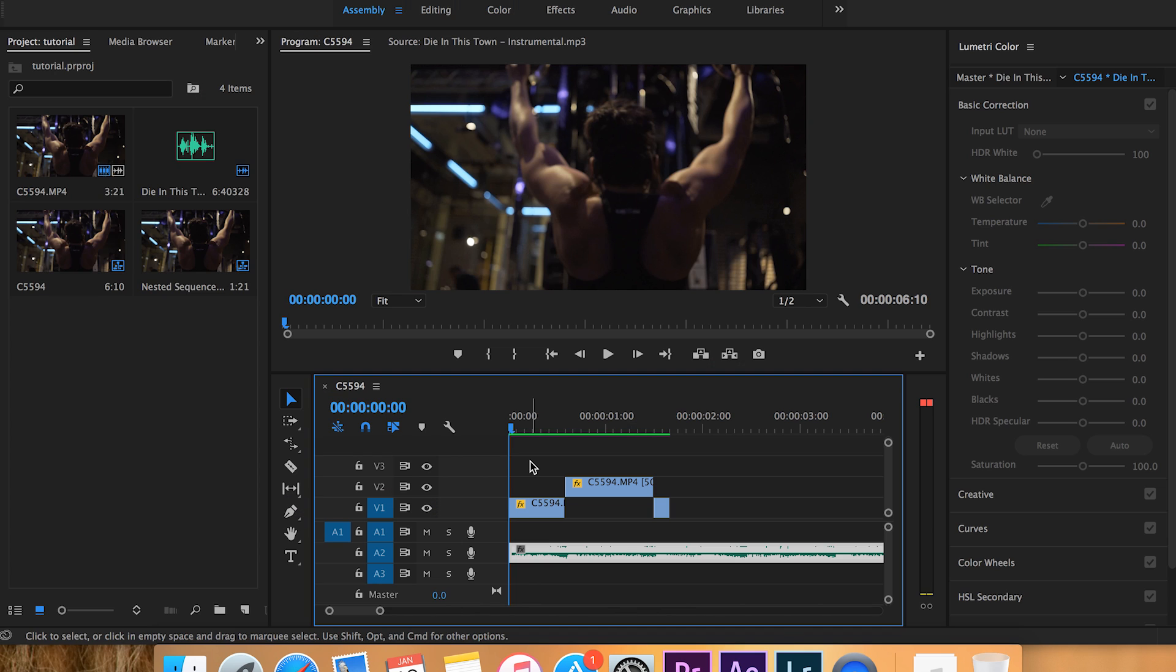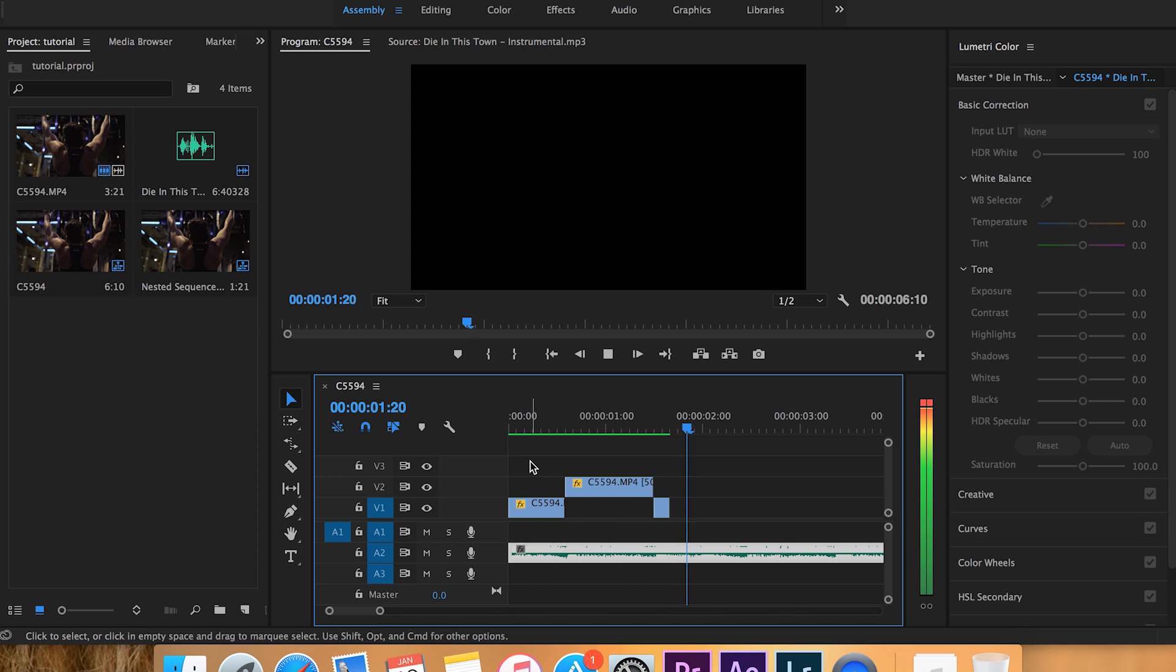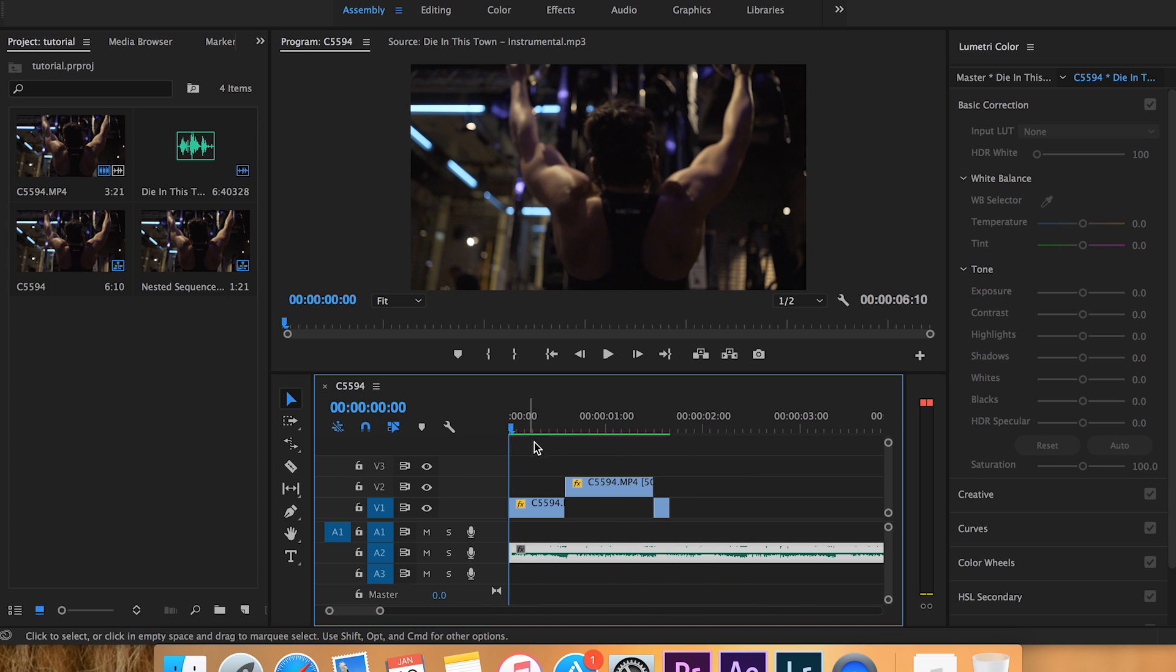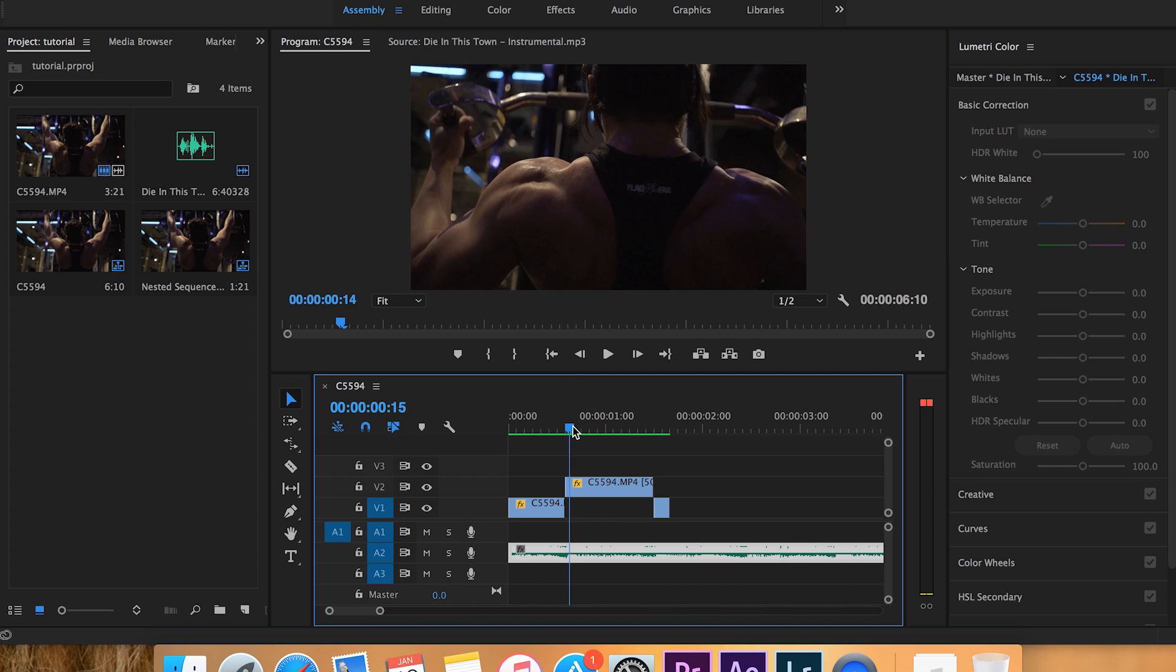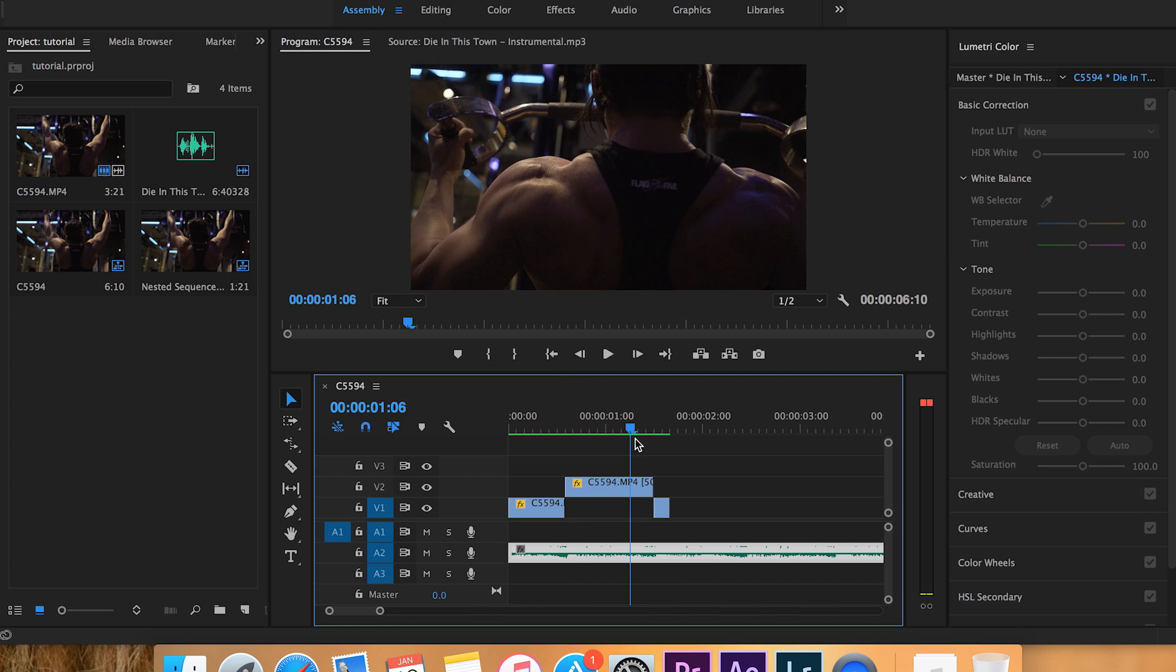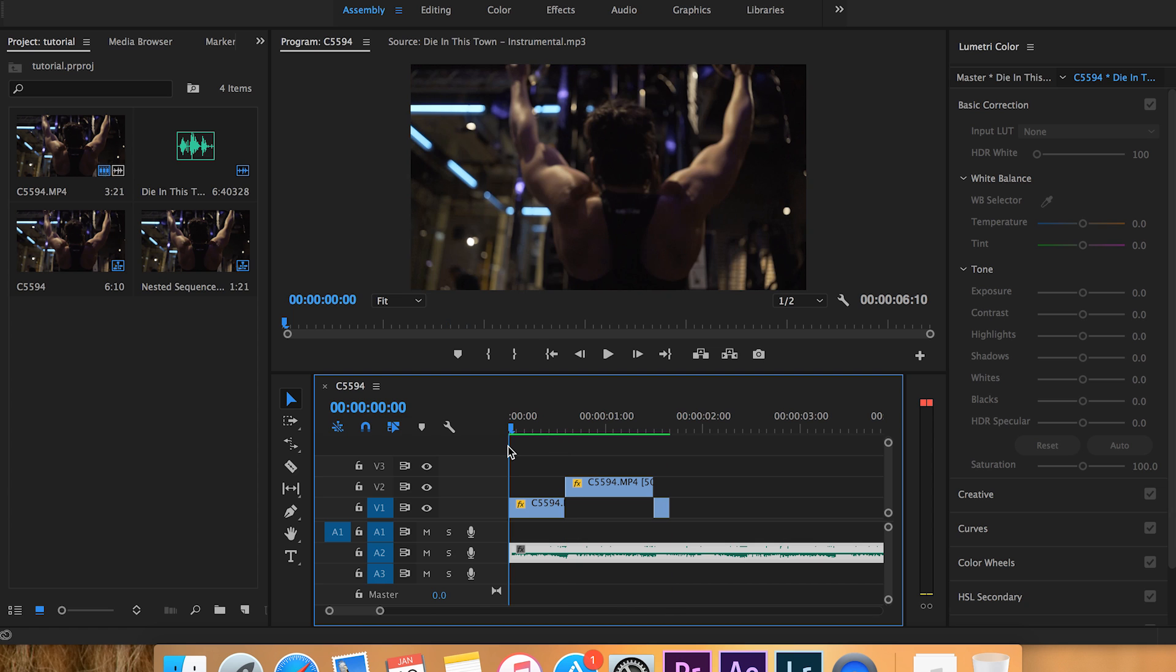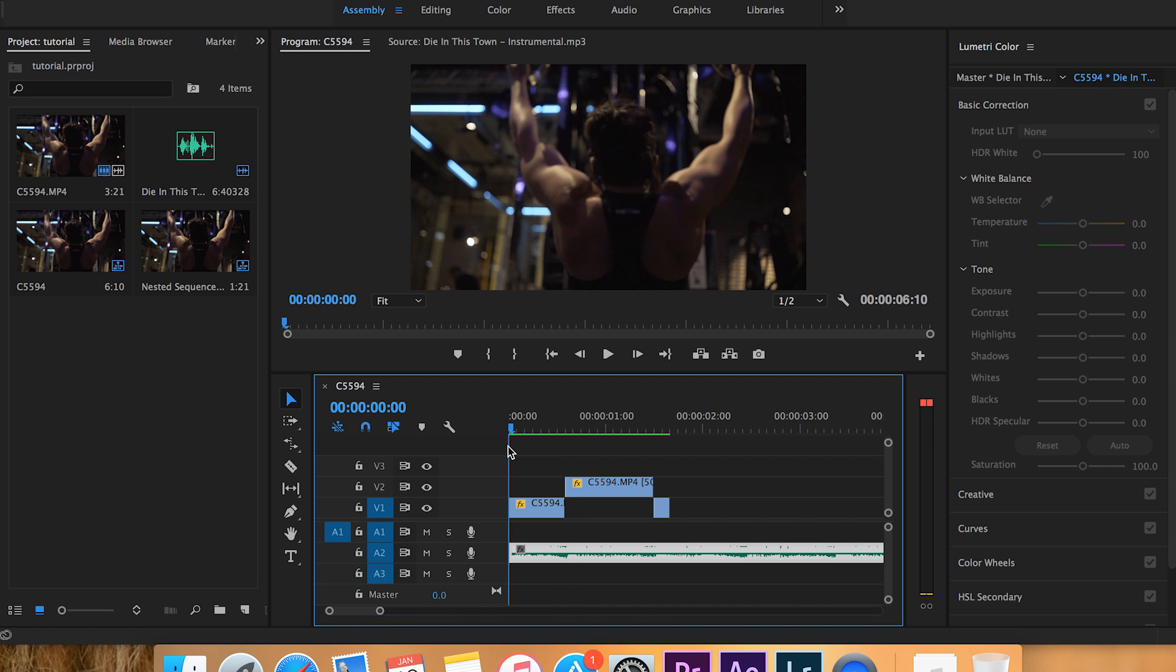Alright guys, so we opened up Premiere Pro and this is the clip that we're going to be working with. Now we just want to drown out the music whenever it hits this slow part right here, and then we want it to go right back to normal. So let me show you how we do that.